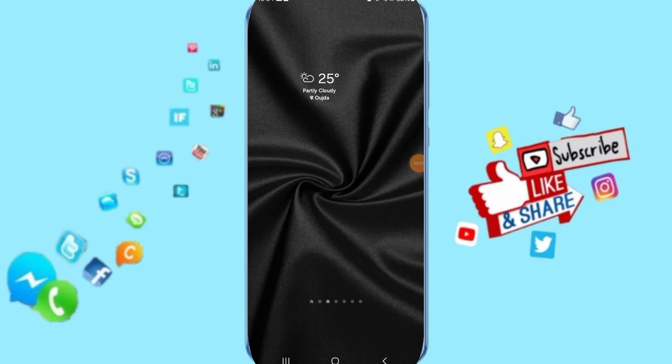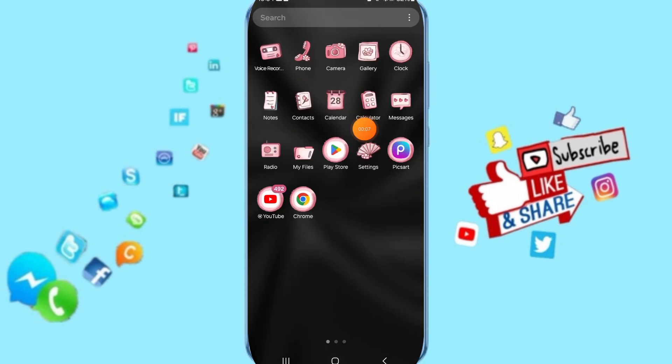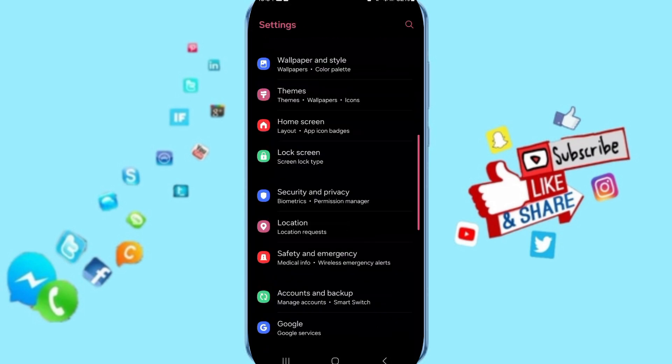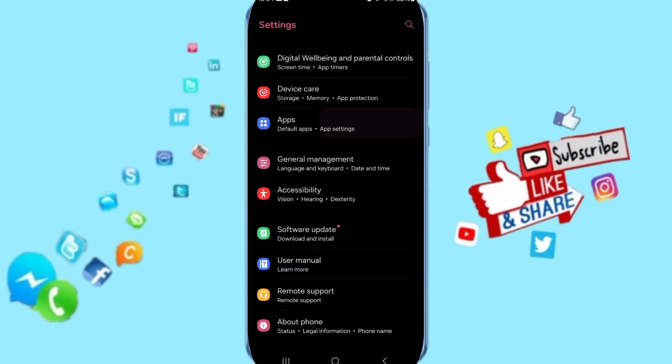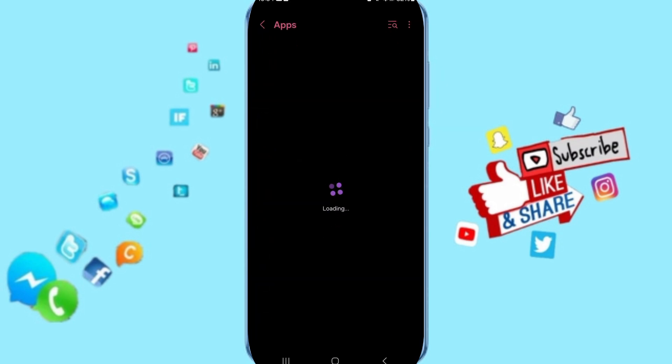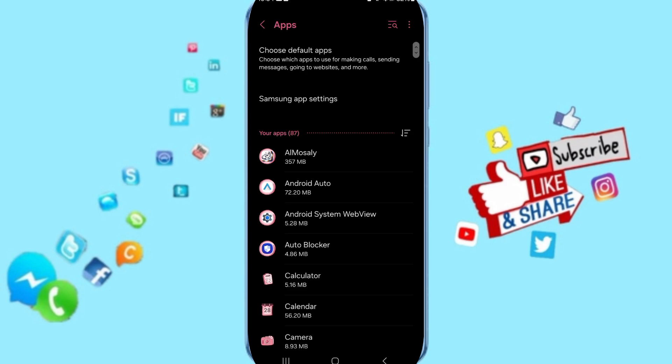Hello everyone, today we will talk about how to fix or solve the problem of Snow app. We will go to Settings. In this page, we will go to Apps, Default Apps, App Settings.